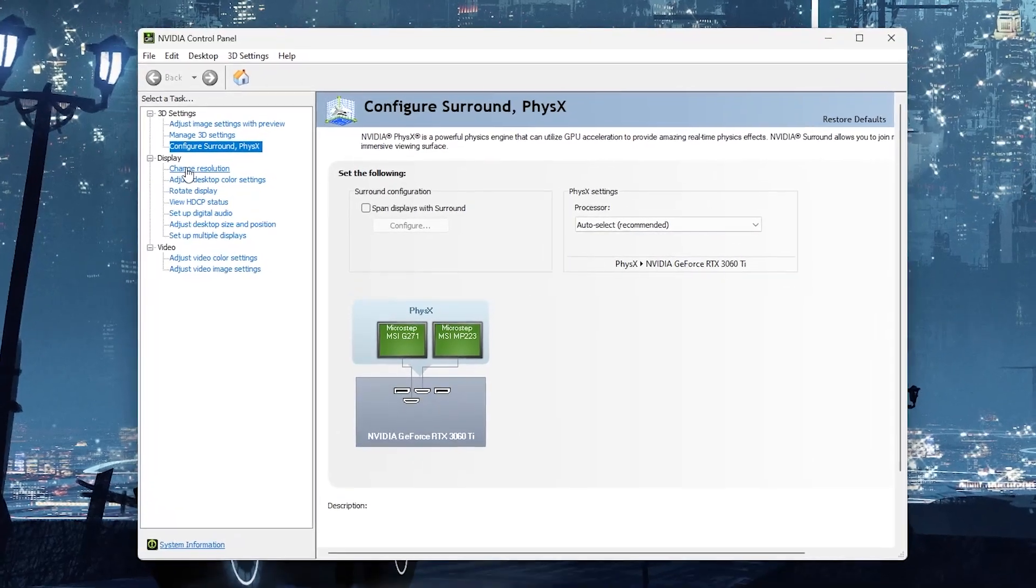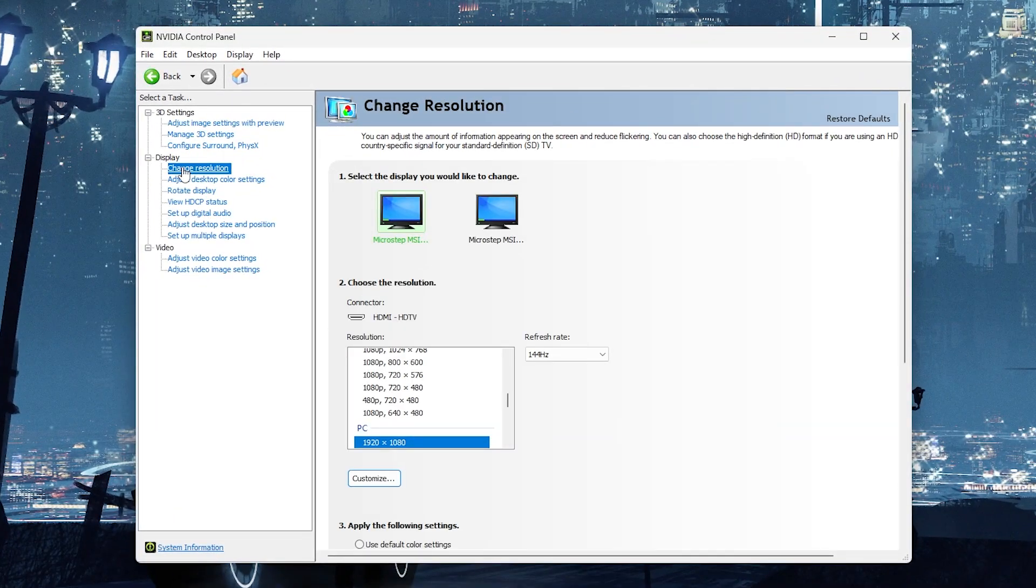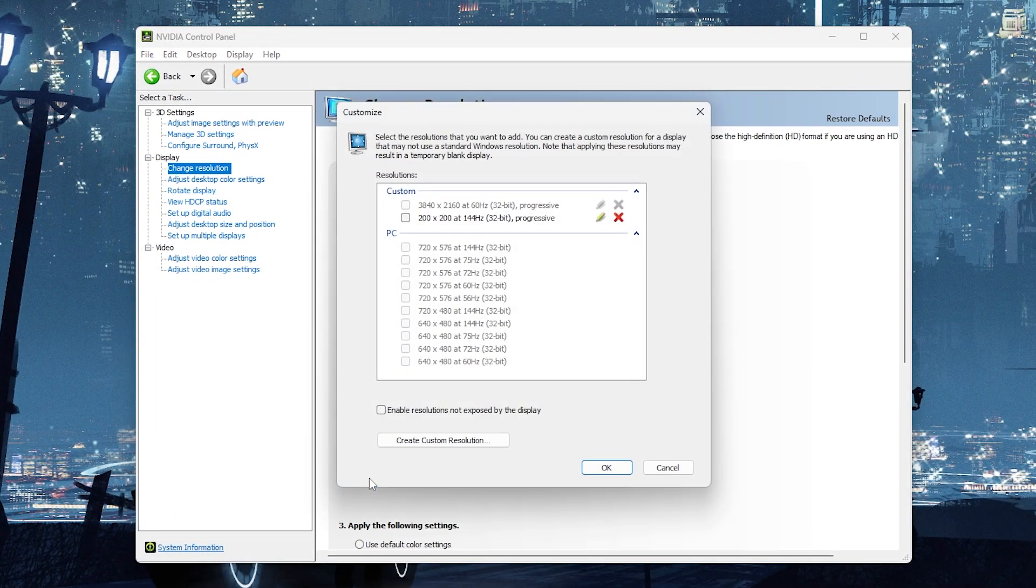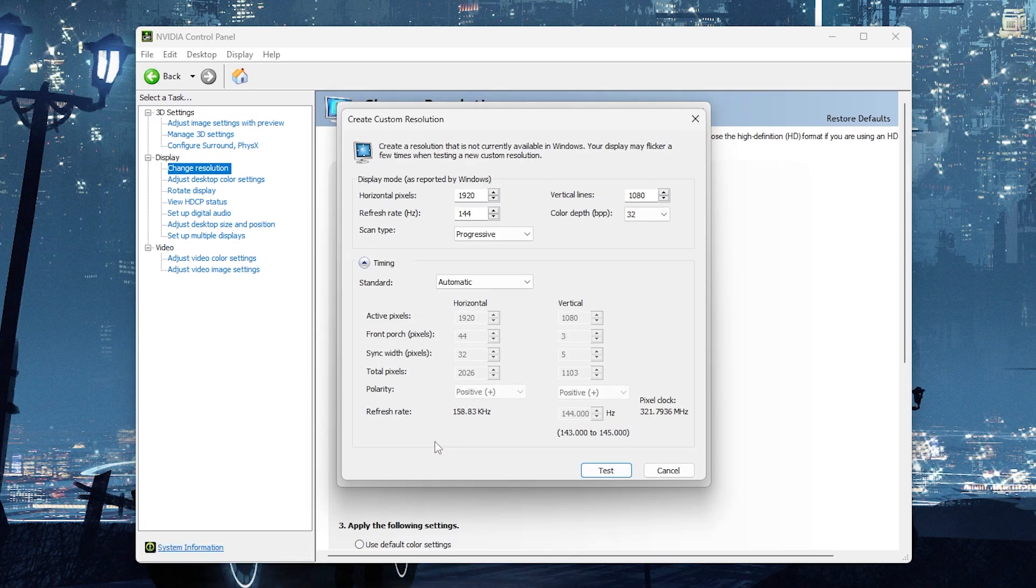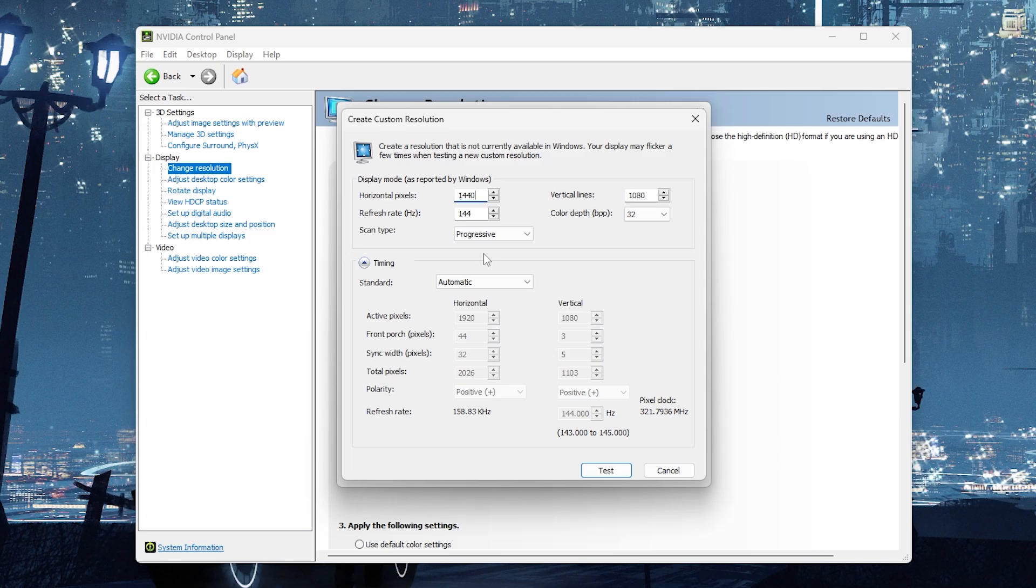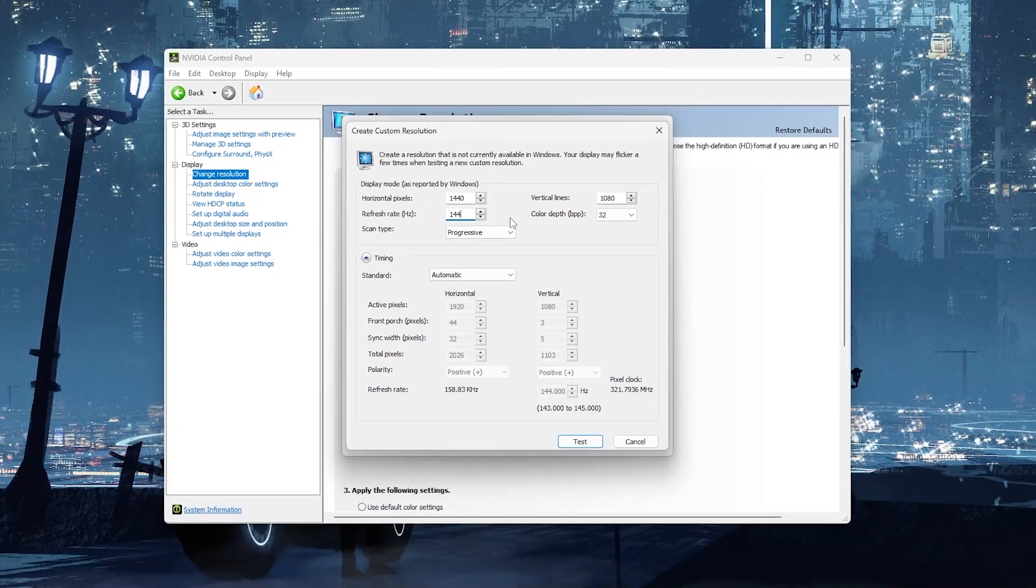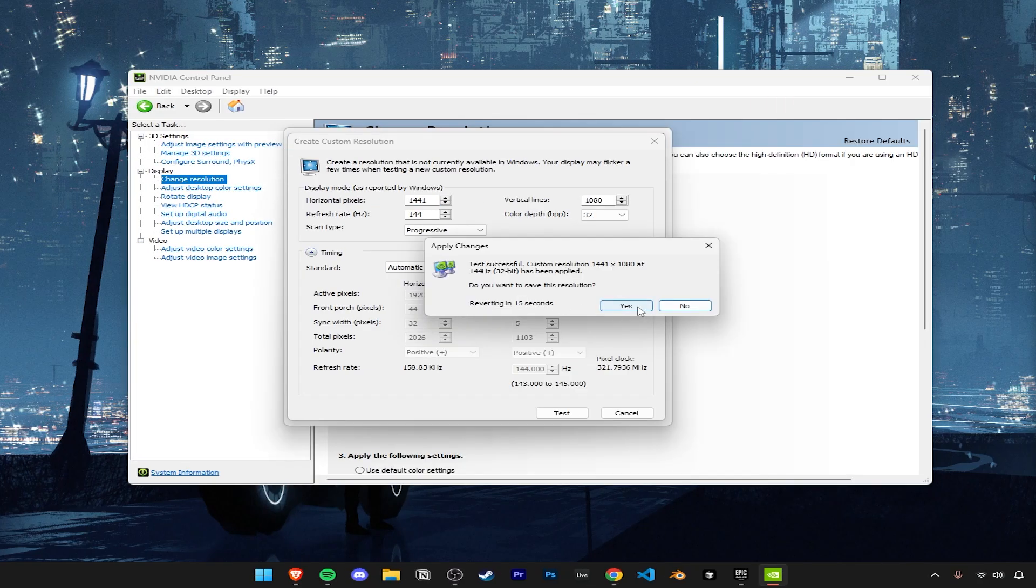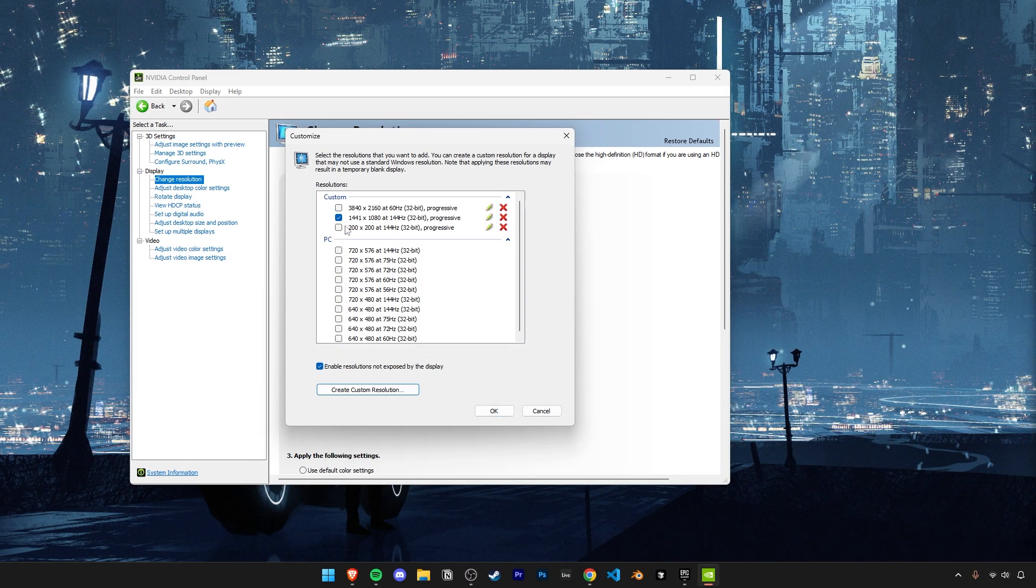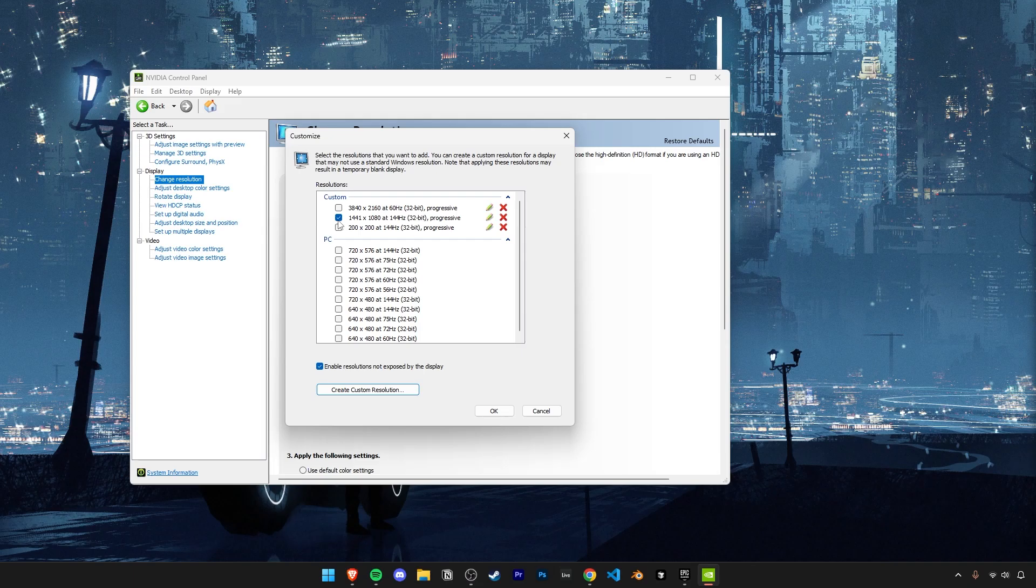Now go under change resolution and then click on customize. Now enable this and then create a custom resolution. Now you can type in any stretched resolution you want here. I'm going to do 1440 by 1080. Also make sure you have your maximum refresh rate of your monitor set over here. Sometimes it might default to 60, so watch out for that. Now once you've done that, click on test and then press yes to apply the changes. Now make sure your custom resolution is enabled here and click on ok.